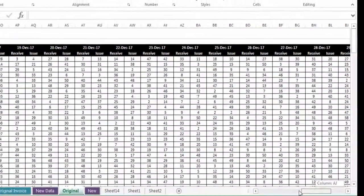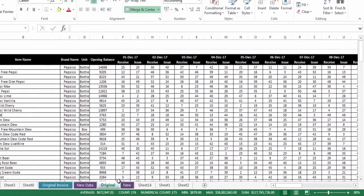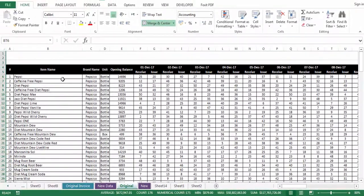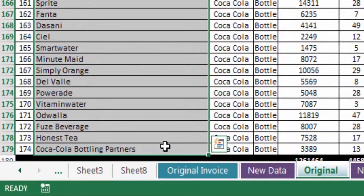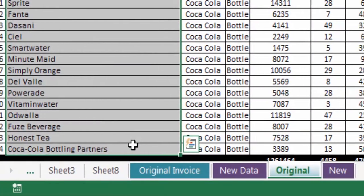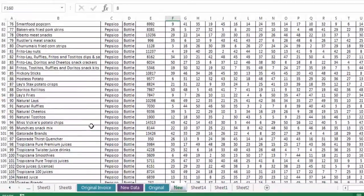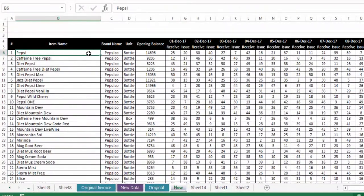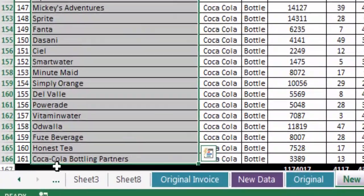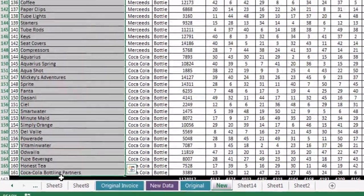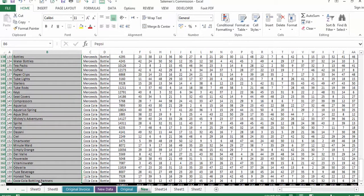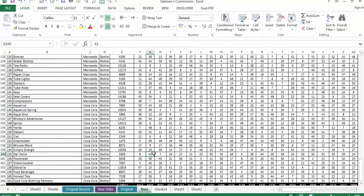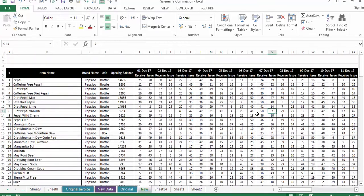The sheet named 'Original' has the complete list of items — we have 174 inventory items in total. But in the sheet named 'New,' we have some items missing that we need to find out. There are 161 items in 'New,' so that means 13 items are missing from this list, and we need to find out which those 13 items are.